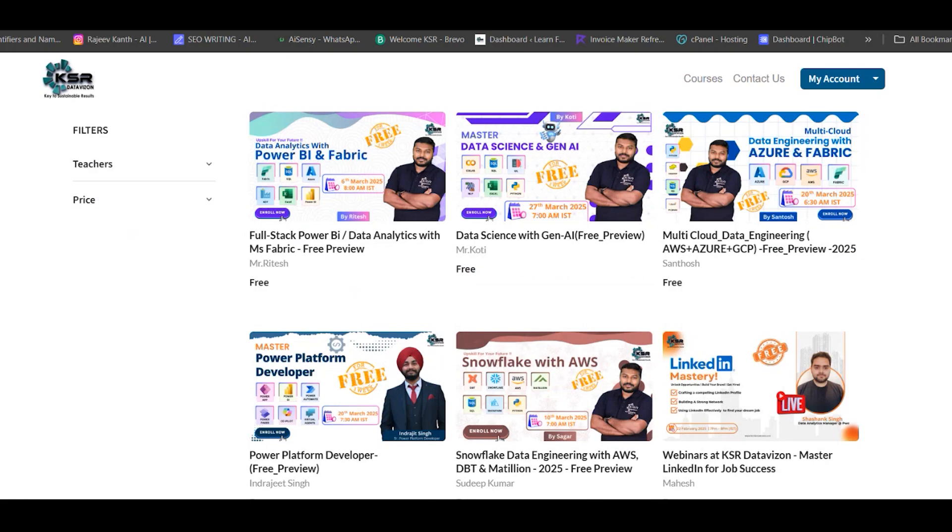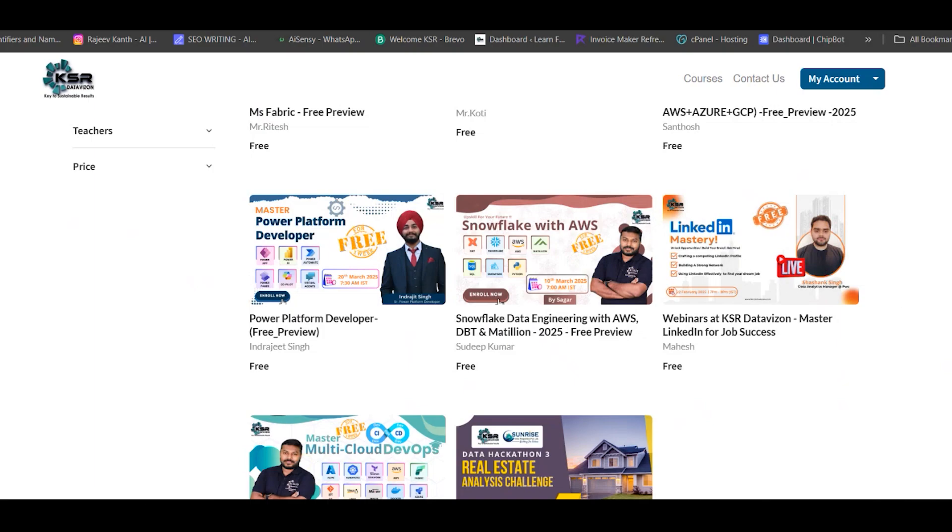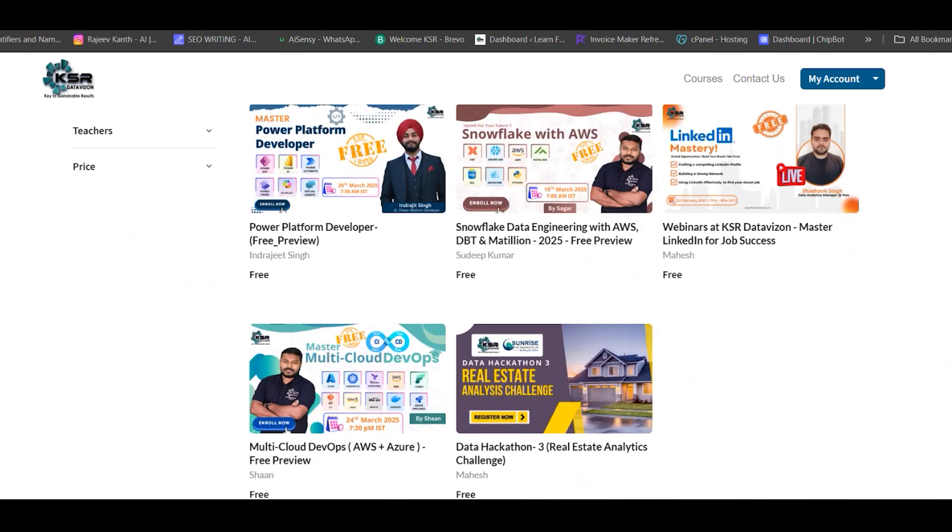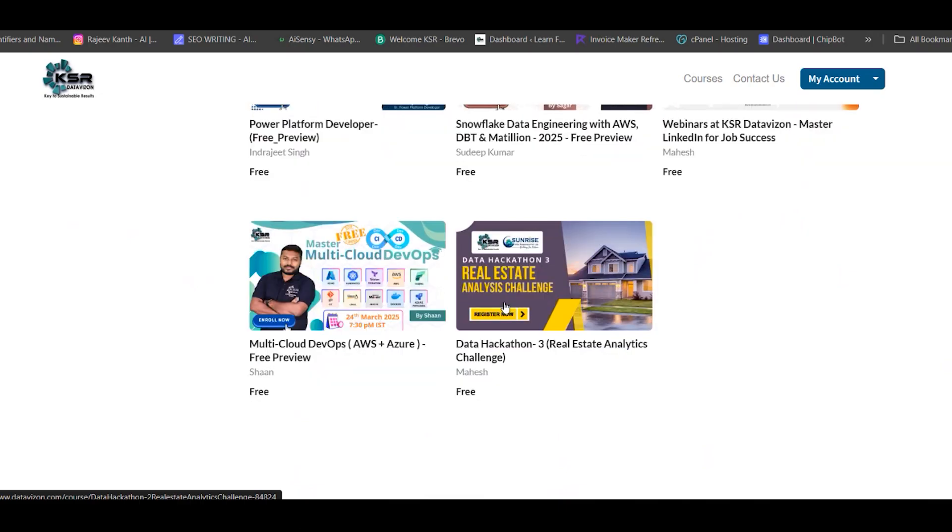Apart from regular courses, we frequently conduct external sessions with industry experts. This month we conducted a session, and next month we're planning similar sessions. For placement support, we'll help from resume creation onwards, including LinkedIn profile optimization, until you get placed. Our team will give 100% support—your job is to complete assignments, prepare well for interviews, and attend them.